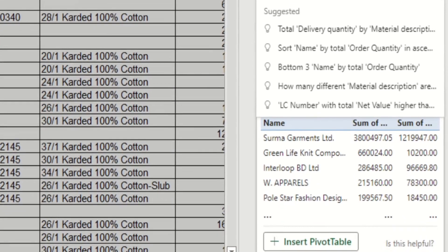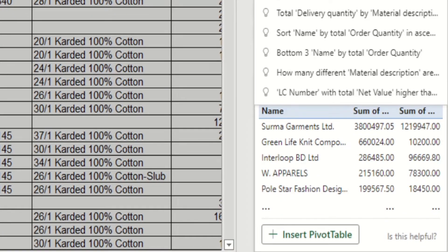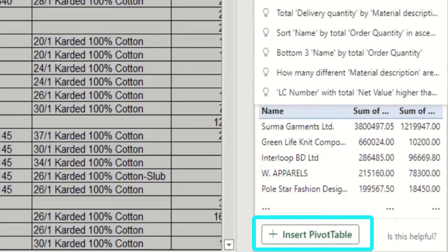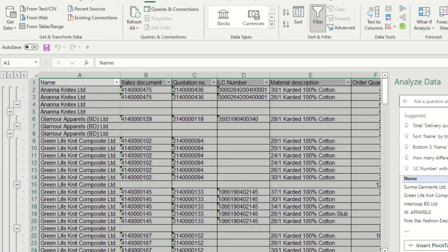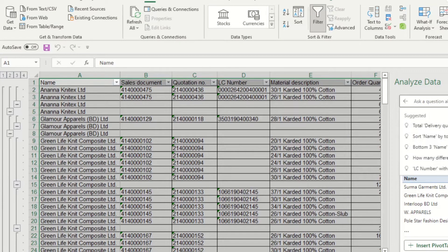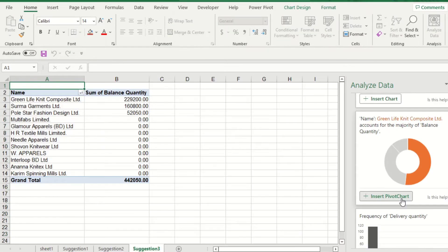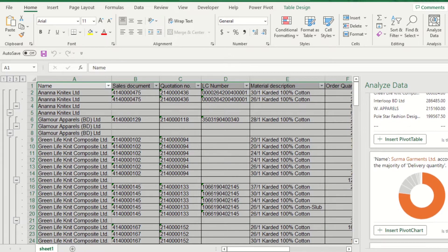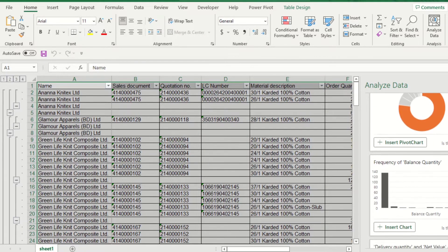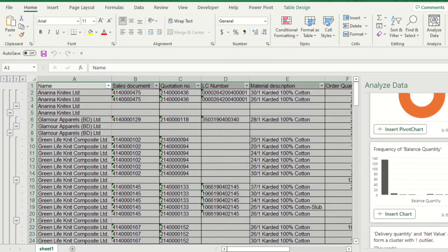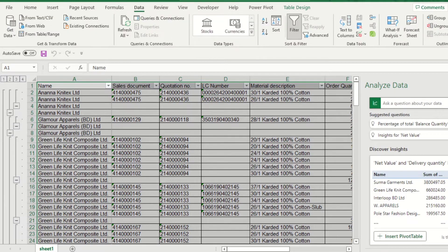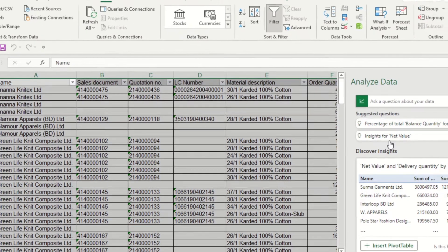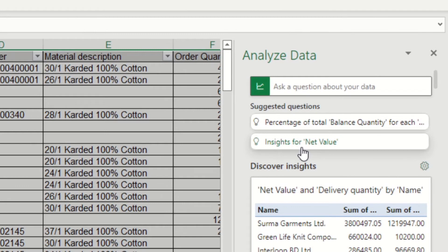Analyze Data will provide answers with visuals such as pivot tables, tables, and charts. This can be inserted into your workbook. Analyze Data also provides suggested questions about your data. You may not even need to type your question. Suggested questions can be enough for you.